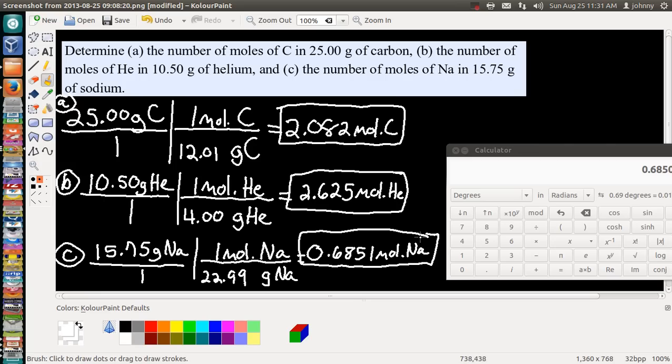I hope these three conversion problems — going from grams of a particular element or atom to moles of that atom — were helpful. You all have a great day.